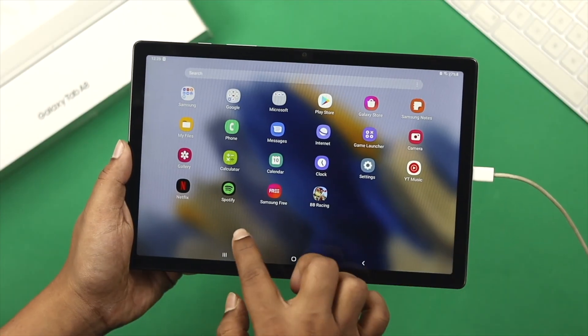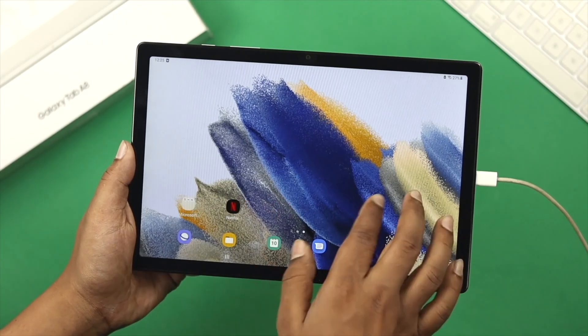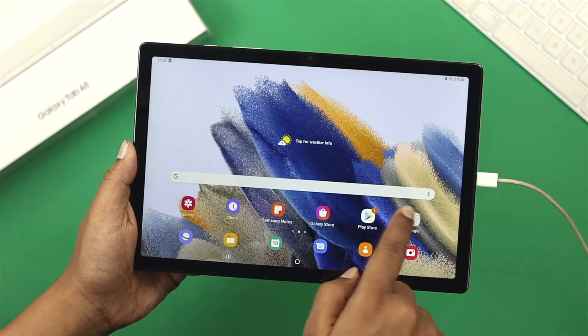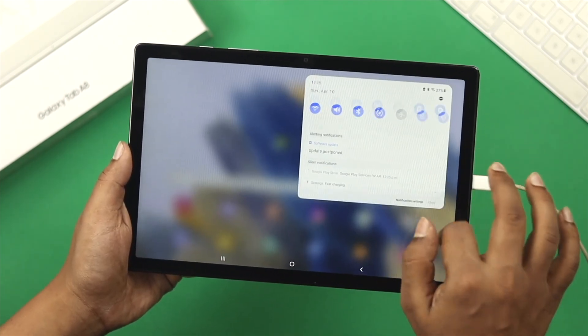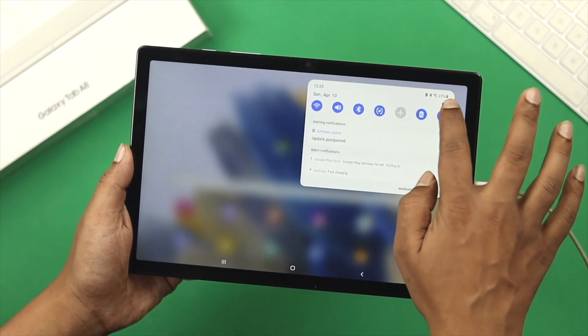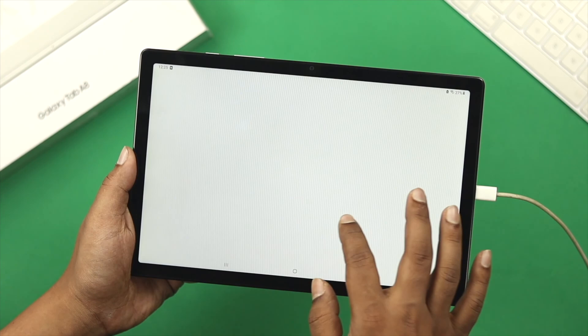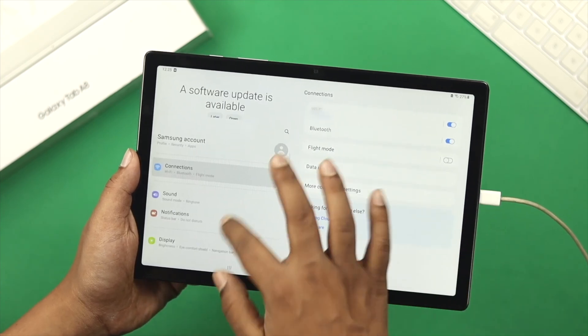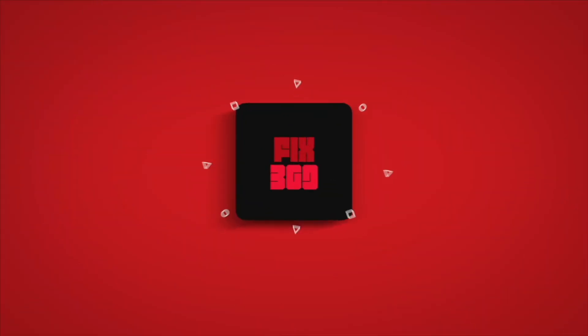Alright guys, these are the methods you can use to fix your Samsung Galaxy tab if it's not turning on or showing a black screen. I hope you found this video useful. If you did, go ahead and drop a like and subscribe to the channel. Thank you for watching and I'll talk to you later. Peace out.